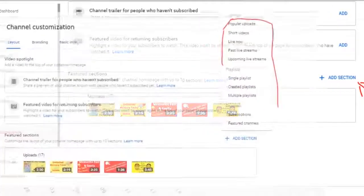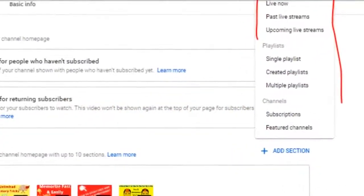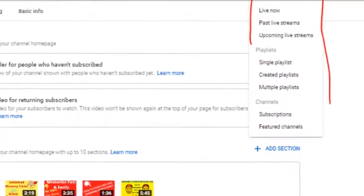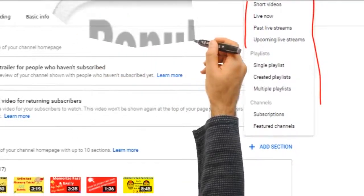There should be a button here that says 'Add Section'. You want to go ahead and click 'Add Sections'.